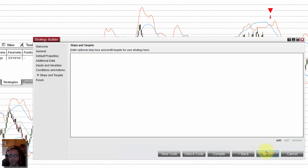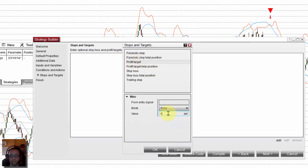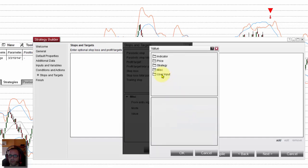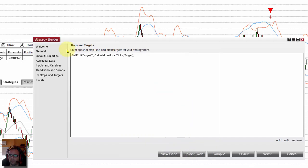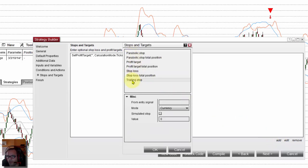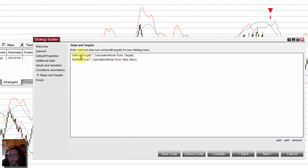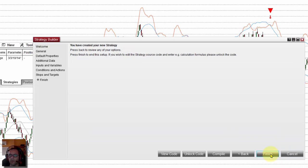Now we can go to the last step — define the targets and the stop. For example, the profit in ticks is defined by the user input parameter 'target'. And also a stop — you can use a trailing stop but I prefer a fixed stop — in ticks defined by the user input parameter 'stop'. Click OK, OK again, and we have the target and the stop in ticks. Click next and finish. Wait for it to compile.